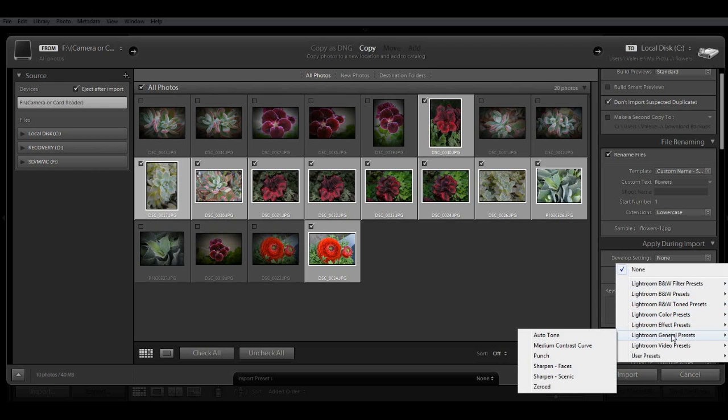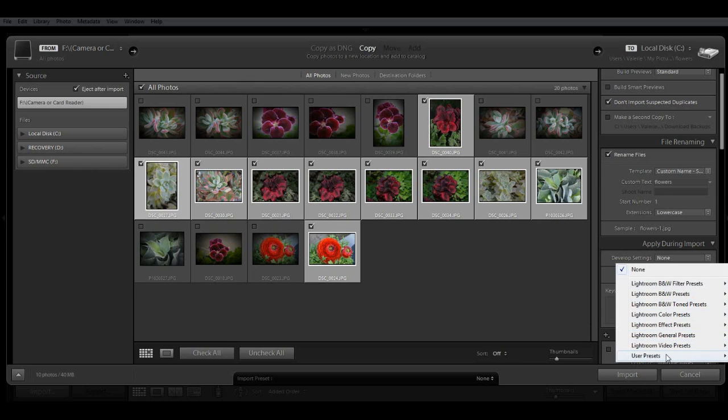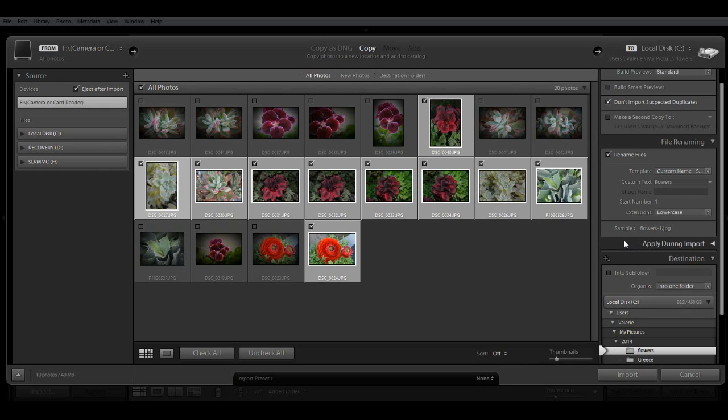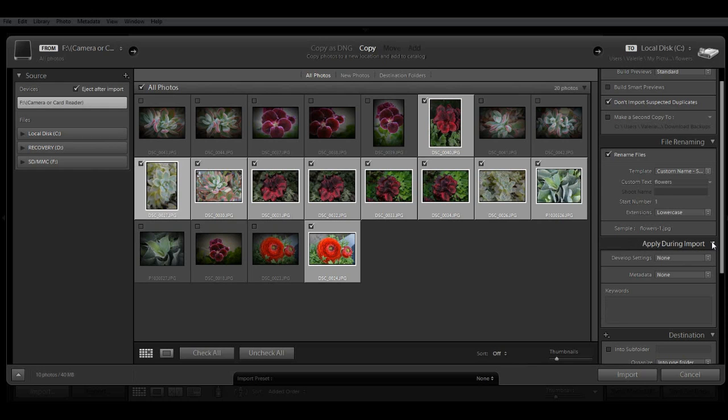special effect presets, general ones such as punch and sharpening. And you can also create and add your own user presets. For right now, I'm going to leave that as none.